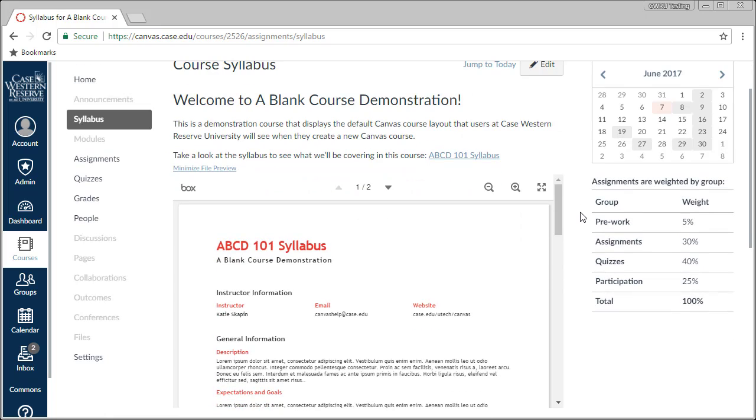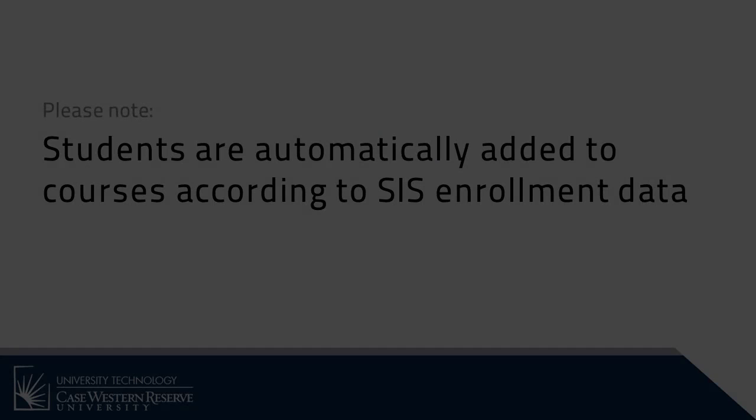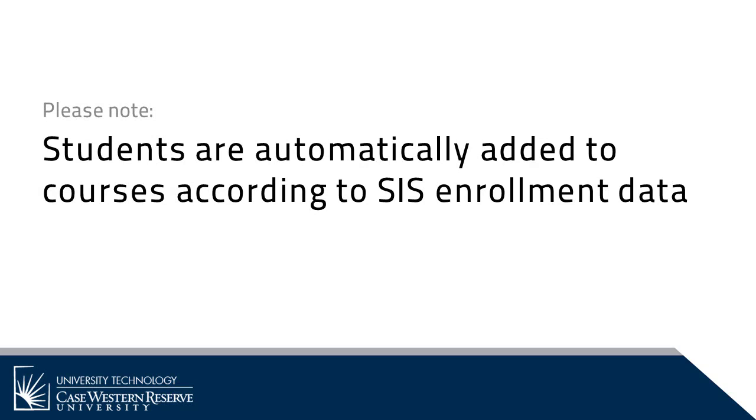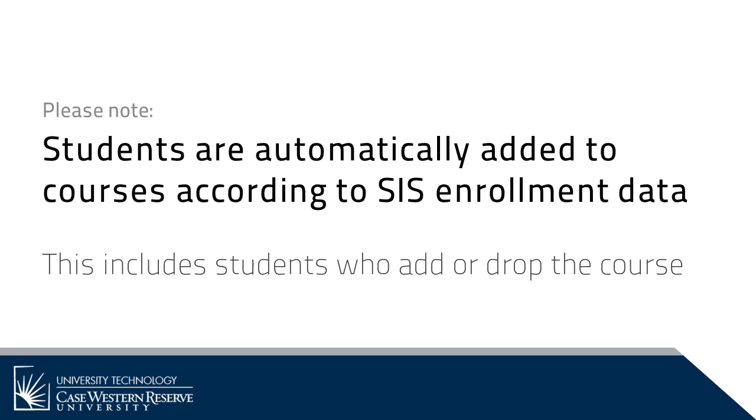Up next, let's take a look at adding users to our Canvas course. If you have a co-instructor or TAs, you can easily add them to your Canvas course. A quick side note: students will automatically be added to your course based off their enrollment information in SIS. As students add the course in SIS, they will be enrolled into your Canvas course within 24 hours.